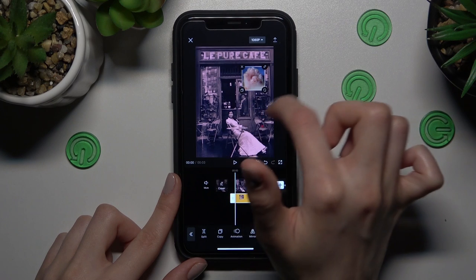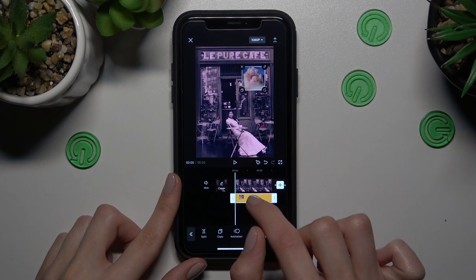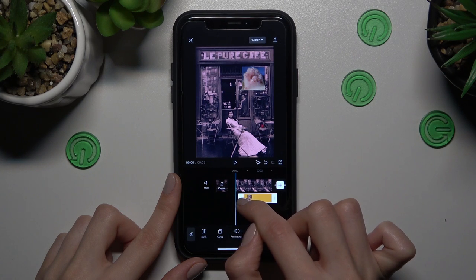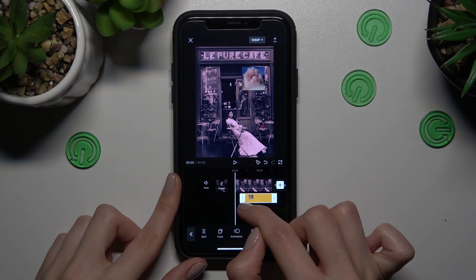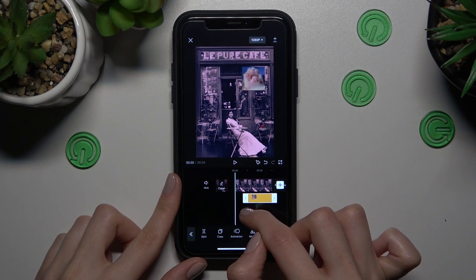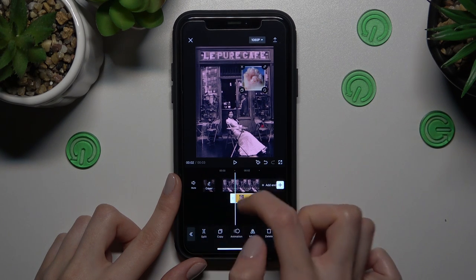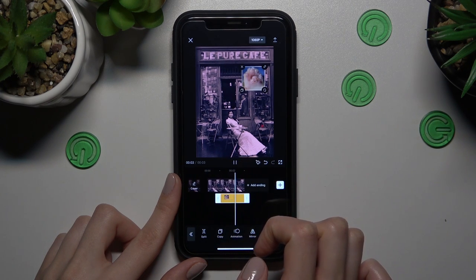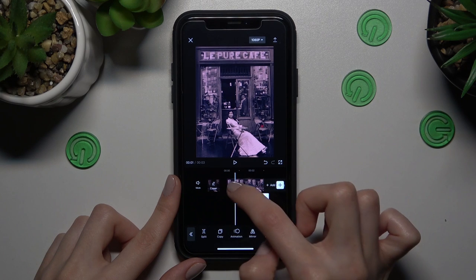We now have our new sticker added. Don't forget that you can also manage the time and duration of our sticker. For example, I want to add this sticker at a specific point in time and make its appearance shorter. Let's check the result after tapping the play button.